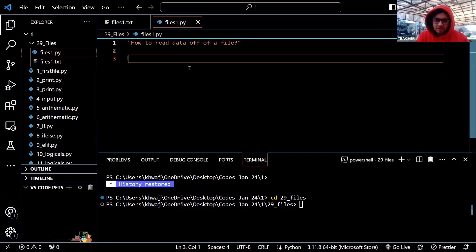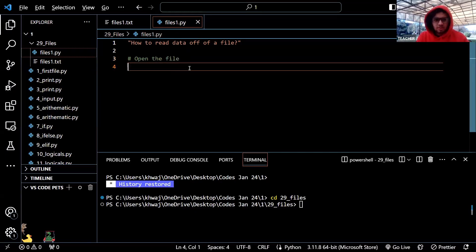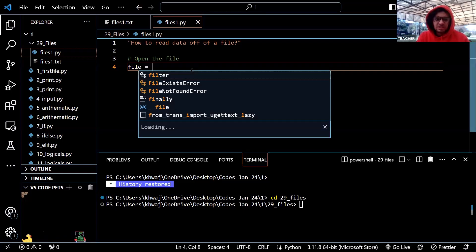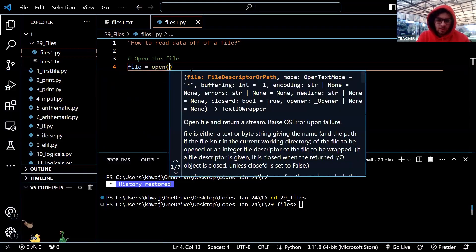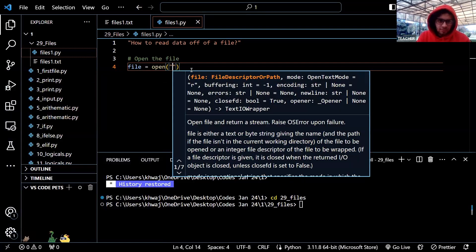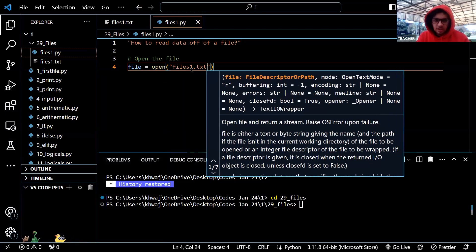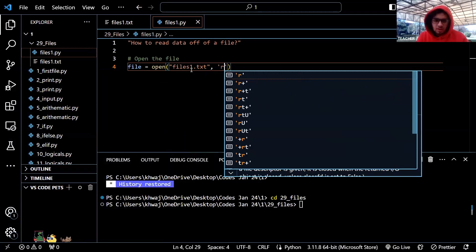So step one is: open the file. Obviously, when we read something from any file, what do we first do? We will open the file. The general syntax is: file is equal to open, then the file's name, which is files1.txt. Now we will add it with the file name extension. Comma, then r.